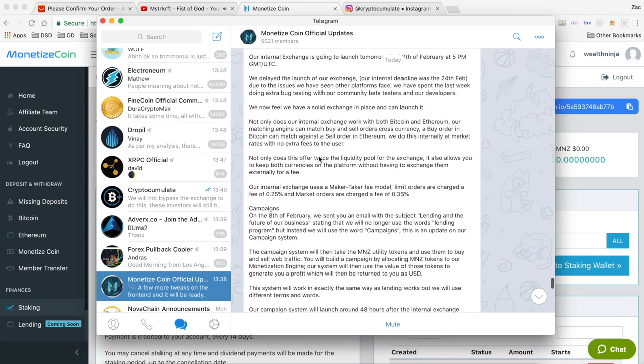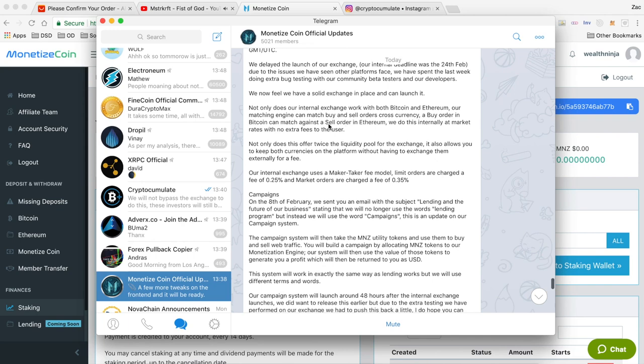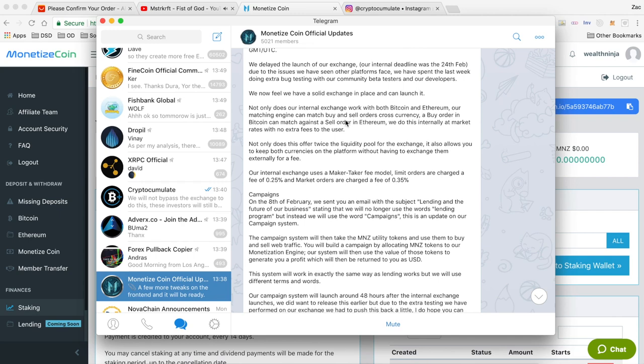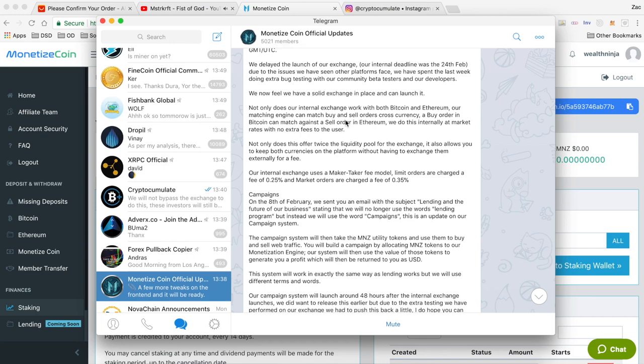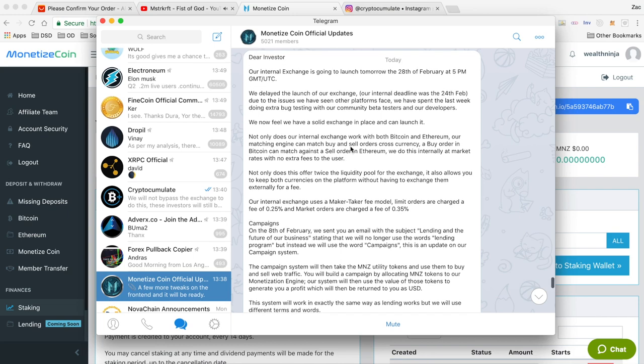One of the first things they mention is the fact that their internal exchange is actually going to match orders cross currency. So basically if you put in a sell order for Monetize Coin to receive Bitcoin, your sell order can still be fulfilled by someone that's buying in with Ethereum. It doubles the liquidity pool for the exchange and basically means that your sell order is likely to go through much quicker.